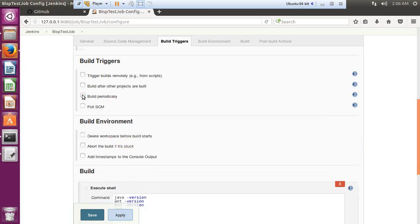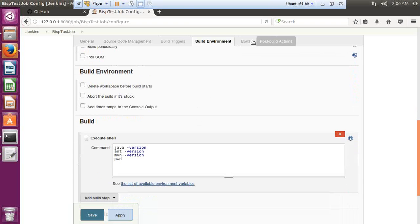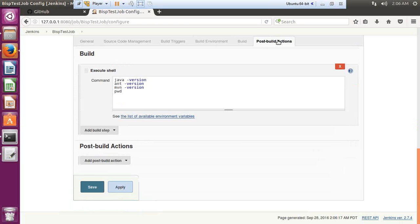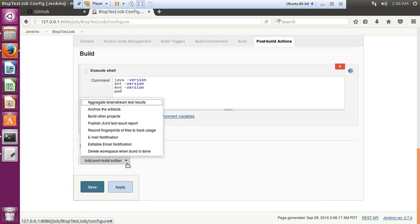The Build Periodically option helps us to schedule a task and repeat it at a certain interval. My next requirement is to send an email using Jenkins. So I scroll down and look for the section known as Post Build Actions. I click on Post Build Actions and there is a dropdown with various options.